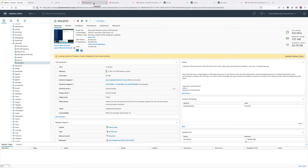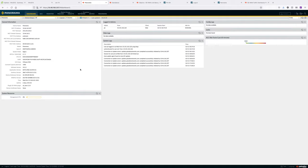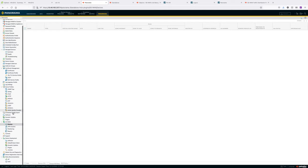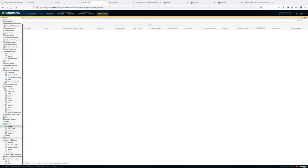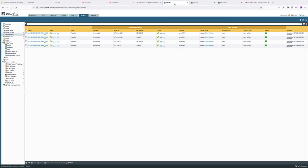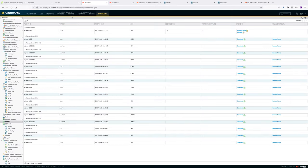Now let's go to Panorama. For SD-WAN to work, we need to use Panorama to push the configuration to these devices. I already had my firewalls using a template and device group, so I used those to push the SD-WAN configuration. The first thing we need is the SD-WAN plugin installed on Panorama. If you search SD-WAN in the plugin manager, you can download and install it. This is the first requirement. Of course, you also need an SD-WAN license on the firewalls.